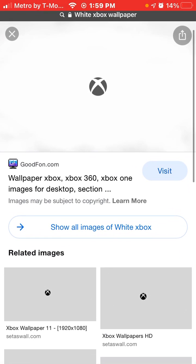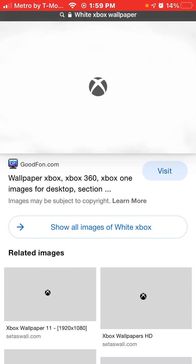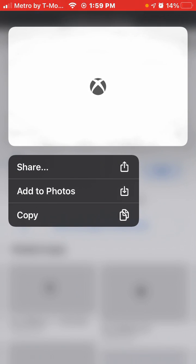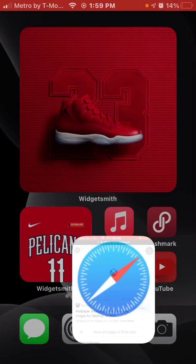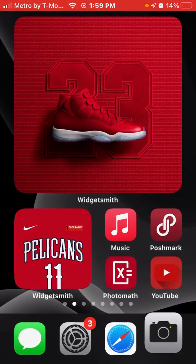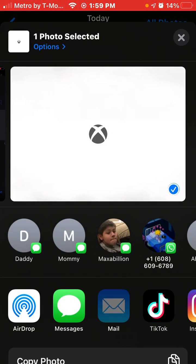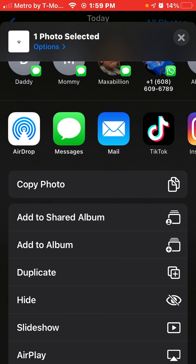First things first, find the image that you want and save it to your camera roll. I want this Xbox one — add to photos — so go to my photos and boom, it's right there. Now click the little share button in the corner.